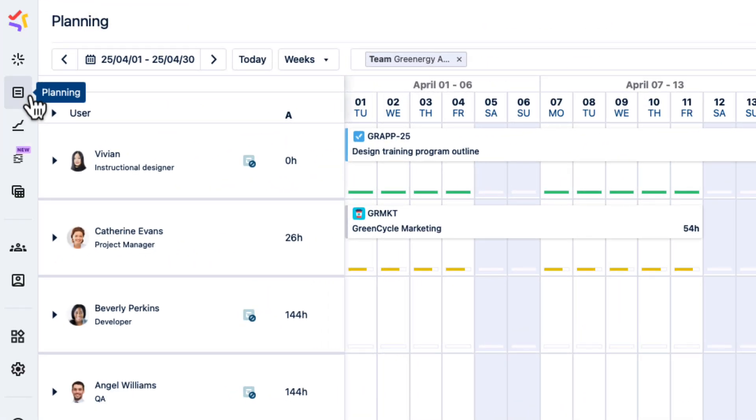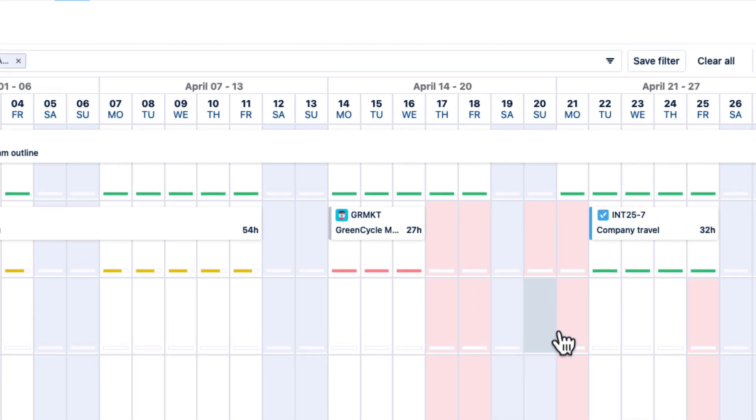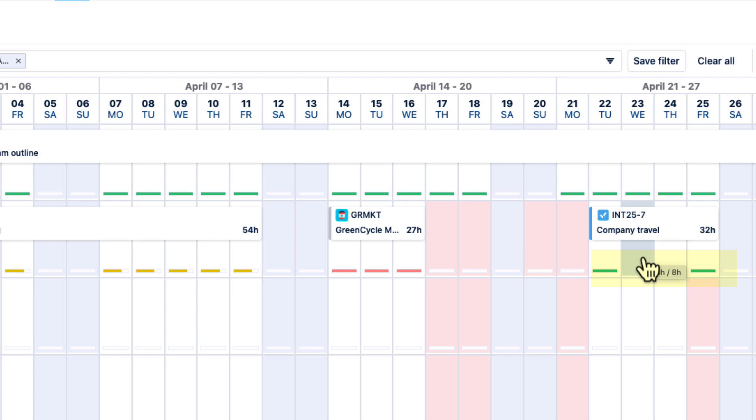In Capacity Planner, the Workload Scheme is evident when I see my planned hours. Each workday in the Resource Planning view shows that I have 8 hours available, and when I have plans for all these hours, I get a green bar.